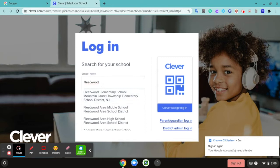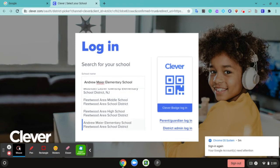After you type in Fleetwood, you can use the down arrow key to move to different schools, and you want to select your school right here.